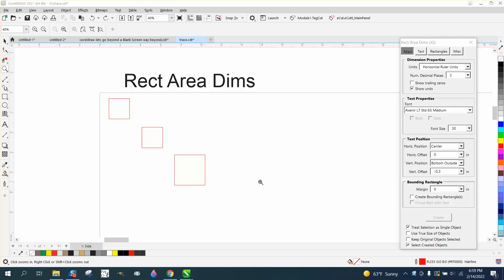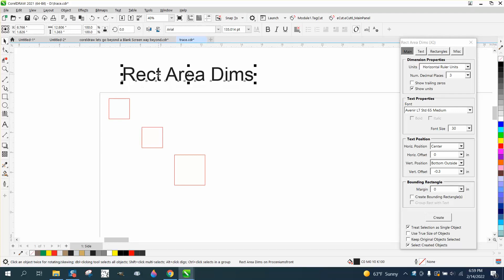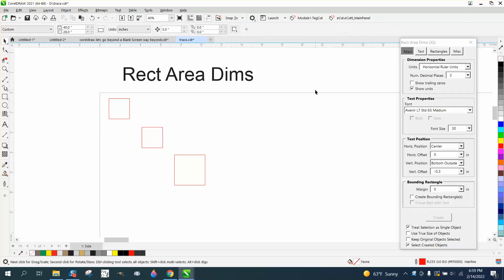Hi, it's me again with Corel Draw Tips and Tricks, and here's another free macro from our friend Eskimo. He just uploaded it a couple of days ago. He's calling it Rect Area DIMS, which I think stands for Rectangular Area Dimensions. It's pretty cool.